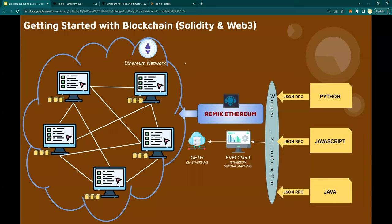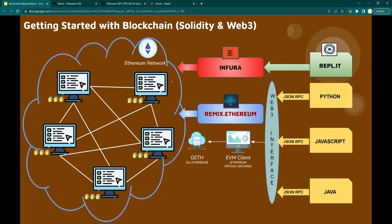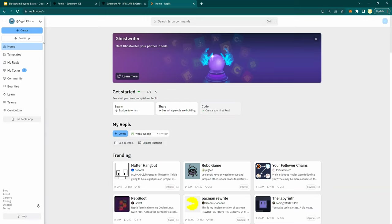We're also going to learn Web3 development in this course. We're going to use Replit.it, which is an environment giving you access to Node.js where you can write a lot of code. You can use any other Node.js environment of your choice. Replit.it is going to connect you to Ethereum via Infura. All of these are free and open source. You go to Replit.it and sign up using your email address.